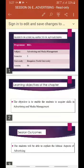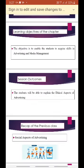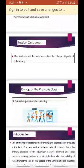We have come to the sixth session of Advertising and Media Management of BBA 5th Semester, Bangalore University. The objective of this chapter is to enable the students to acquire skills in Advertising and Media Management. The session outcome: the students will be able to explain the ethical aspects of advertising. In the previous class, we studied about the social aspects of advertising.